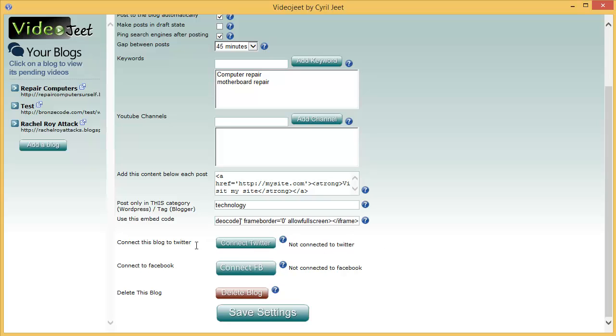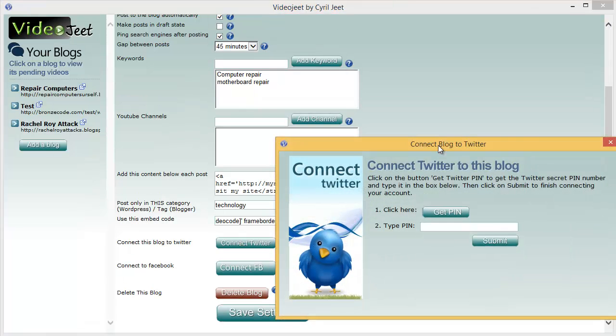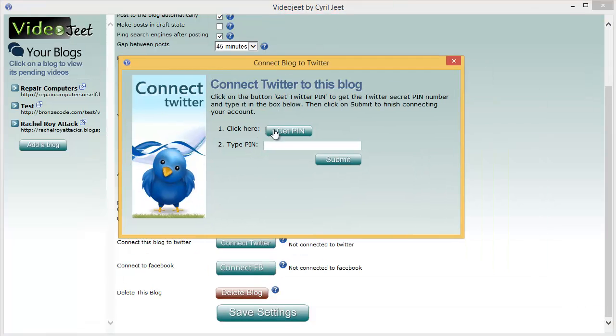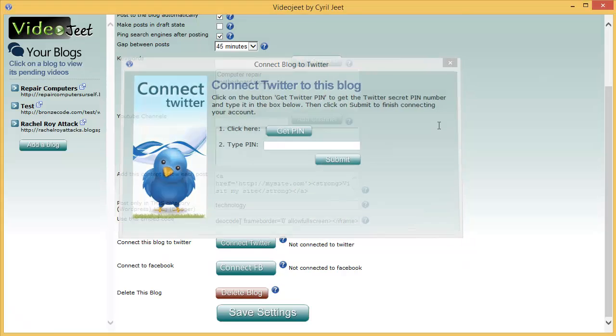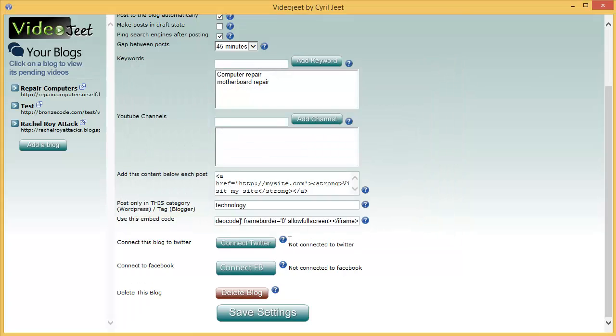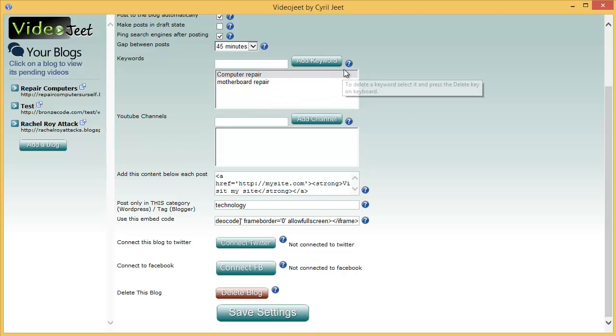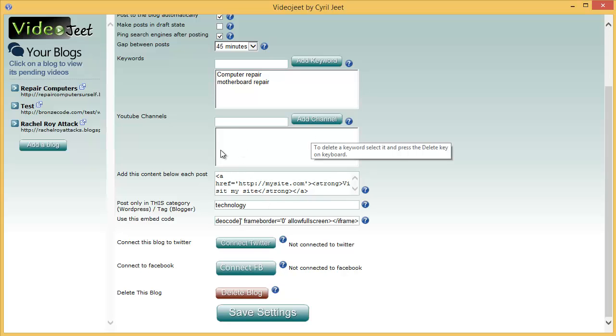The next feature is connect this blog to Twitter. You can choose to automatically post any videos that are posted using VideoJeet to Twitter by using this feature. Just click on this and it will take you to Twitter. You will have to get a pin, paste the pin over here, click submit and then it will be connected to Twitter. And every time you post a video to your blog a link will be posted to your Twitter account. This is a great way to build social presence to have an all around social media presence on YouTube, on your blog and also on Twitter.